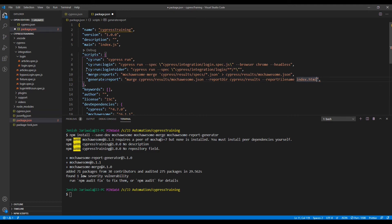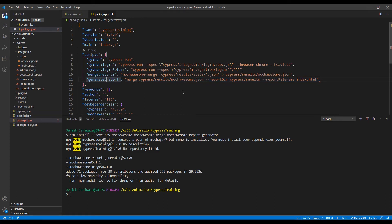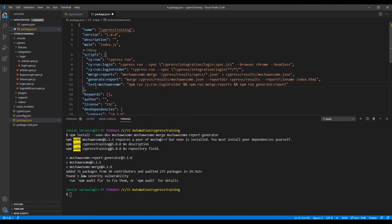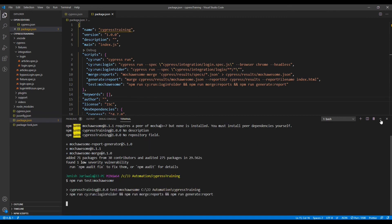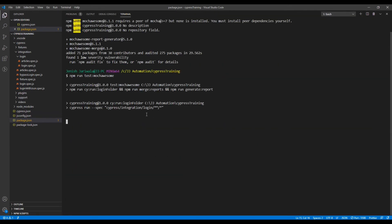Rather than running individual commands one by one, we create one more script called test-mochawesome that first runs npm run for the cypress run login folder, then calls the merge-report script, and finally calls the generate-report script. Let's save it and execute this command from the command line: npm run test-mochawesome and press Enter. Let's maximize the terminal — it will start executing from the login folder.